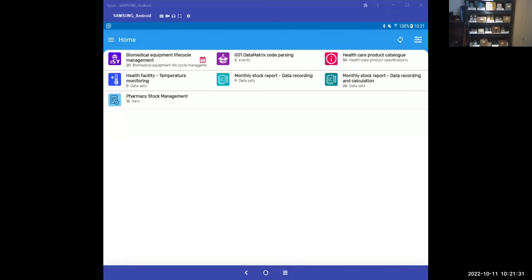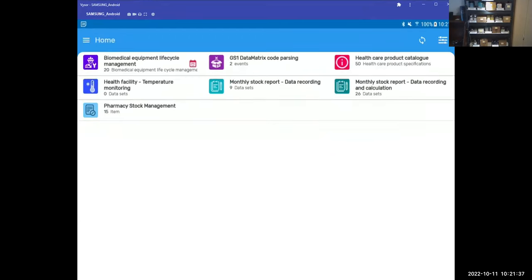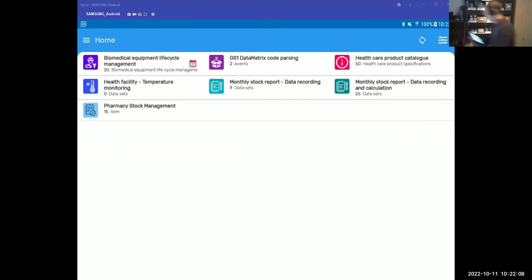Can you see my screen sharing? Perfect. I'm basically sharing the video of my real-time lab DHIS2 lab for the demonstration. I'm not able to switch my camera, so I'm right here. Good morning. I'll start with what we call the reporting mode demo.